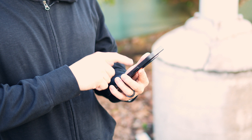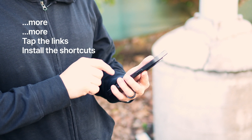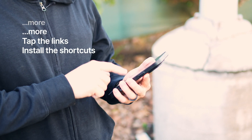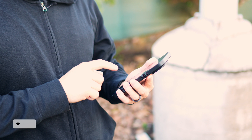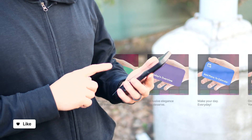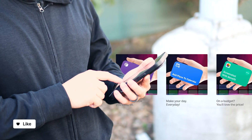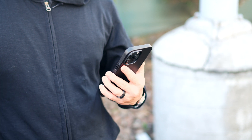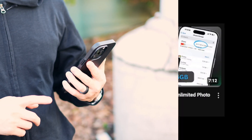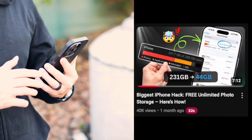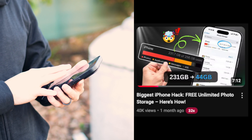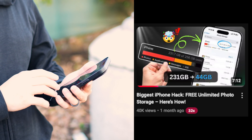To install, open the description and download the shortcuts from the links. Please give me a like and let me know in the comments which shortcut you love most. If you enjoyed this type of content, let me know, because I've got more useful shortcuts to share. And if you haven't seen my video on the biggest iPhone hack yet, you'll want to watch that next. Bye!